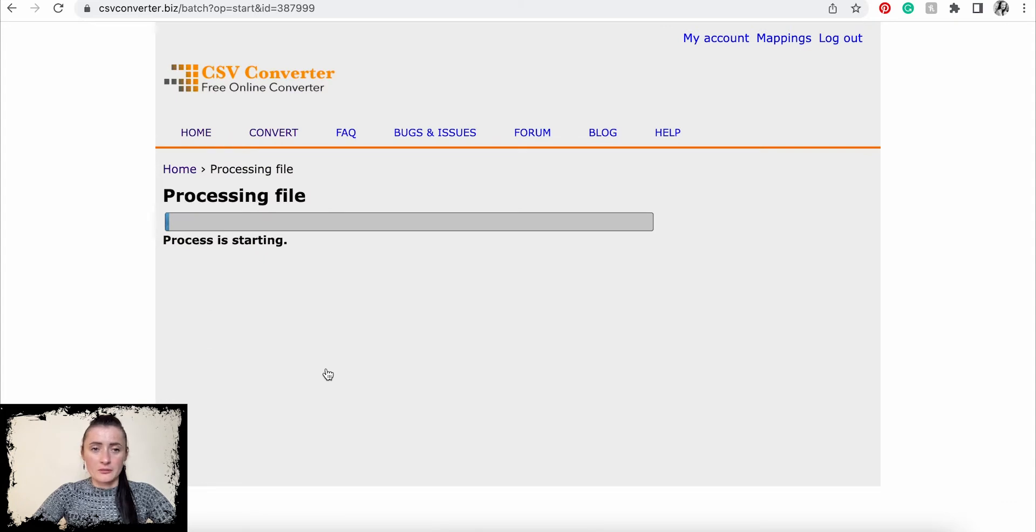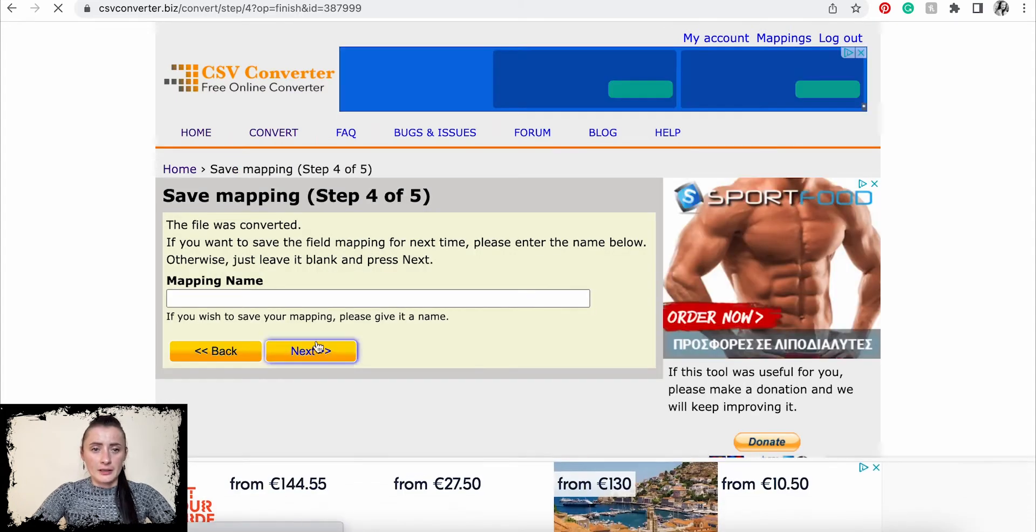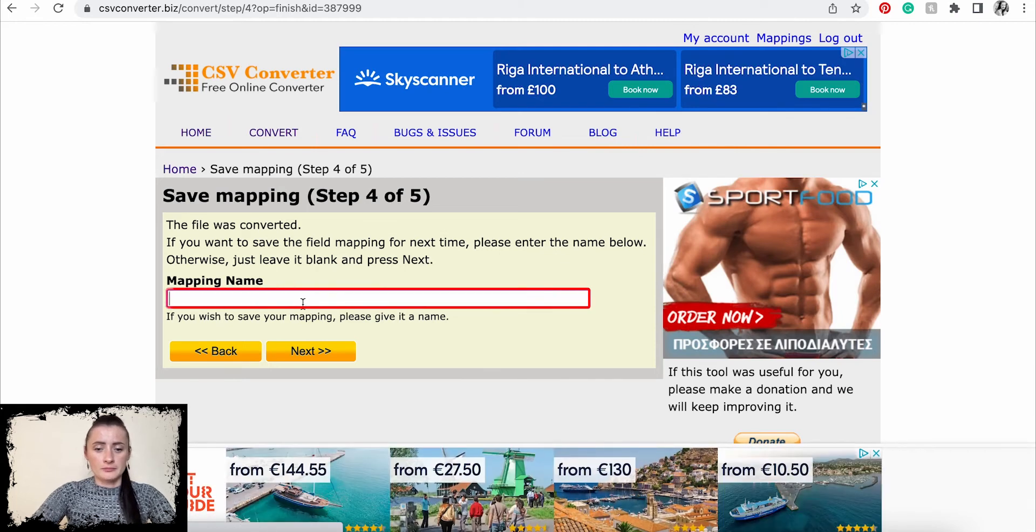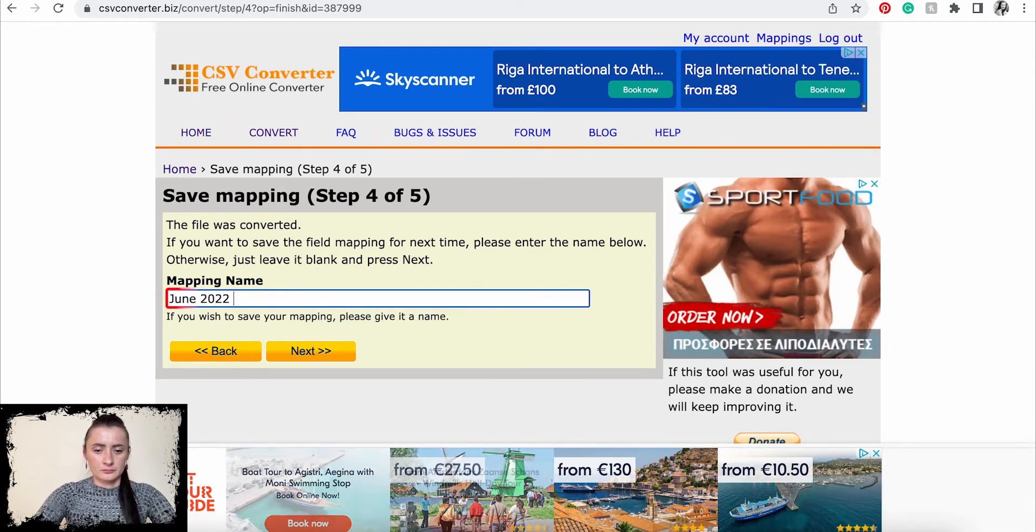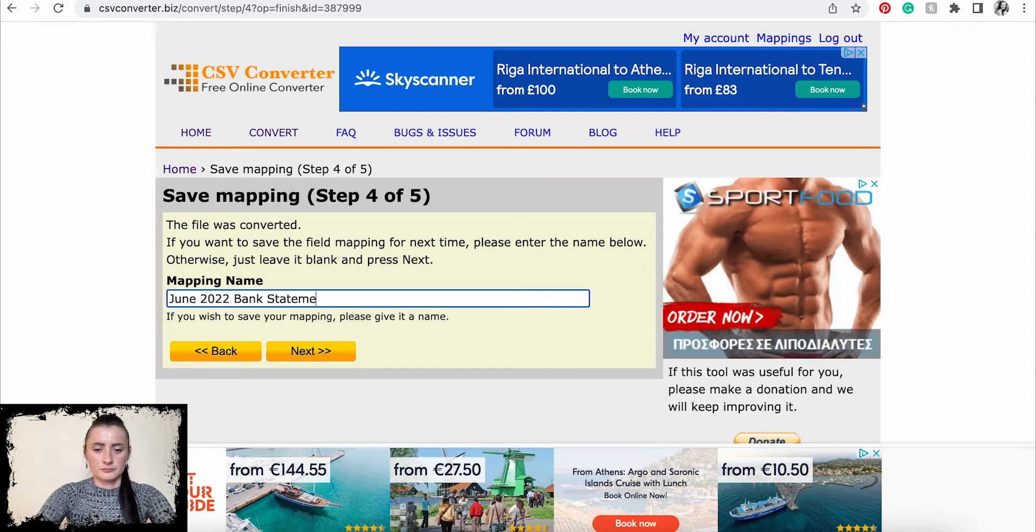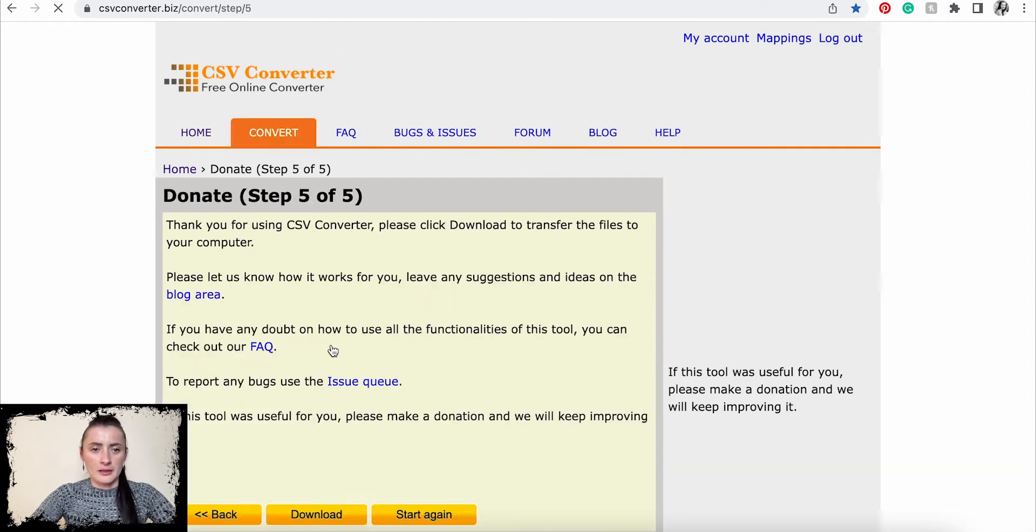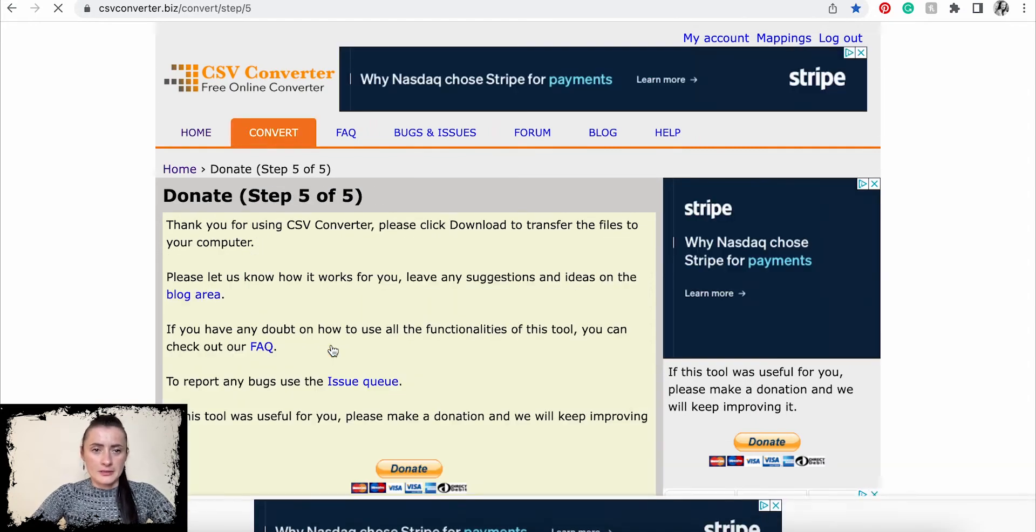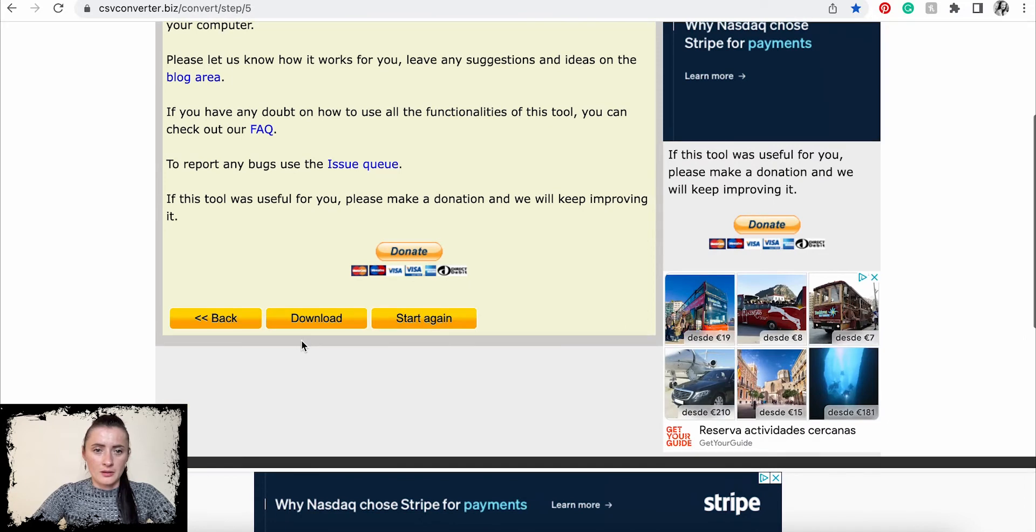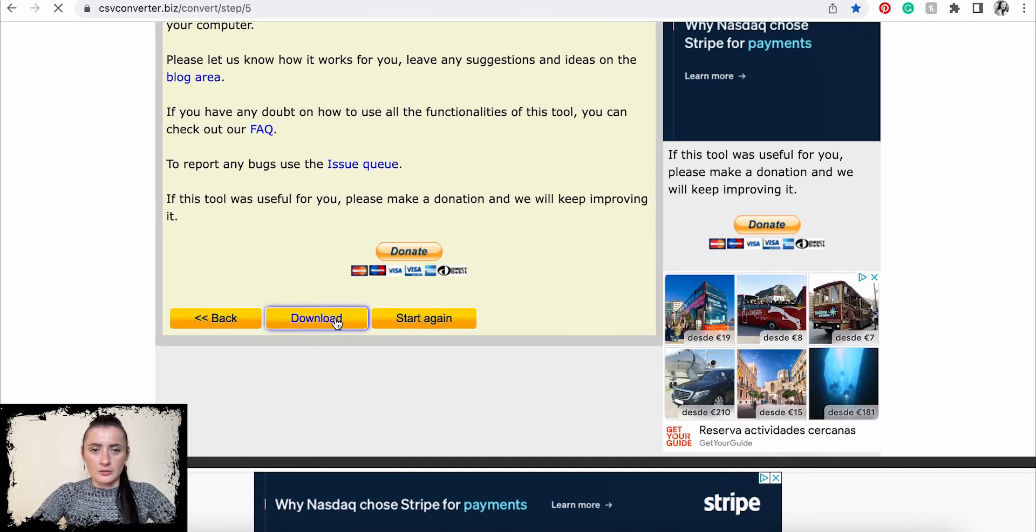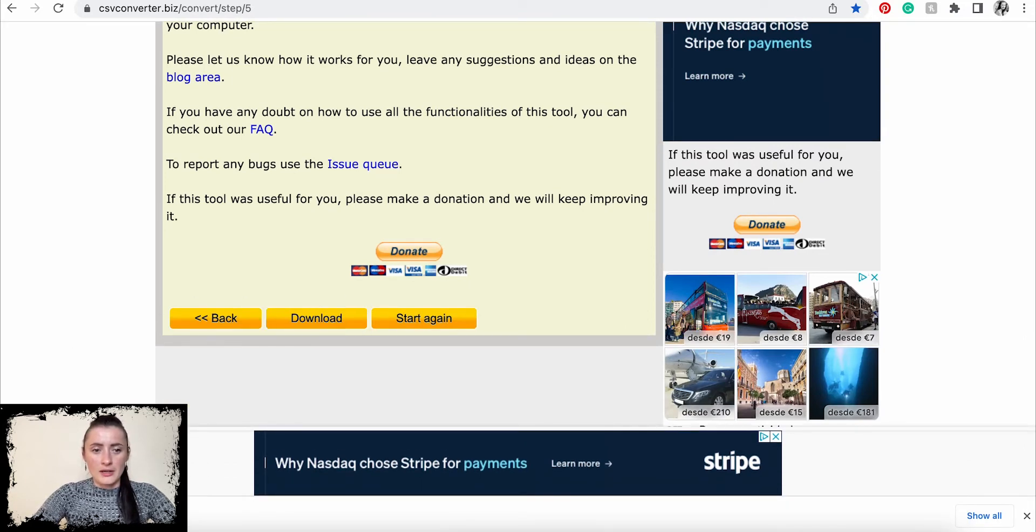Now it will be processing the file. I can add a name, and click Name Next, and download.